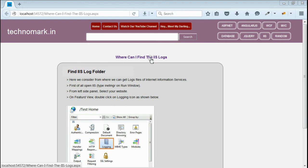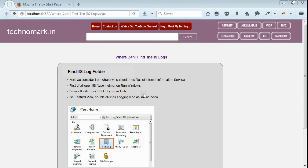Today we'll consider where we can find the IIS logs. First of all, let's open IIS.